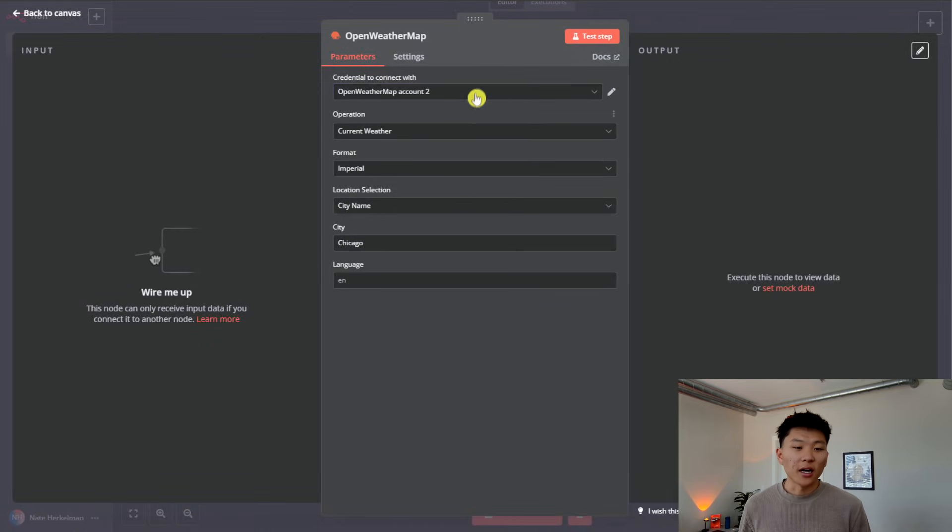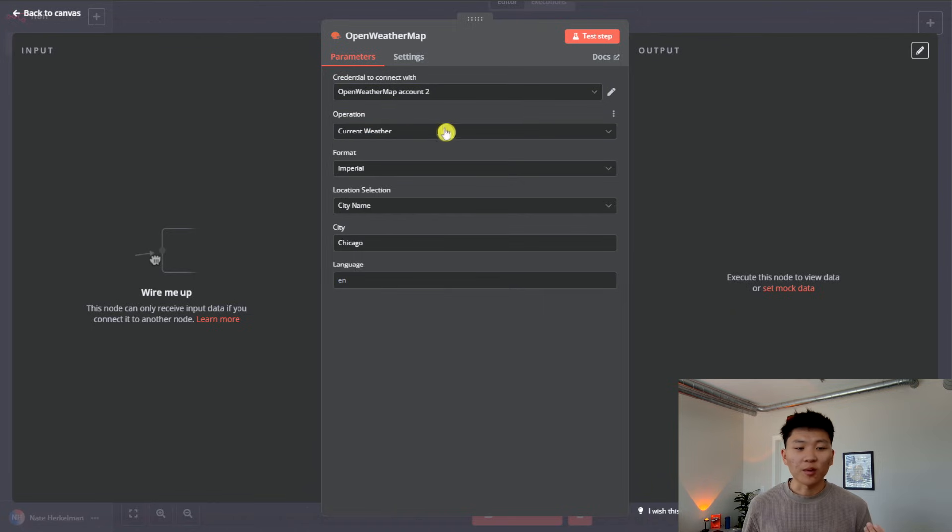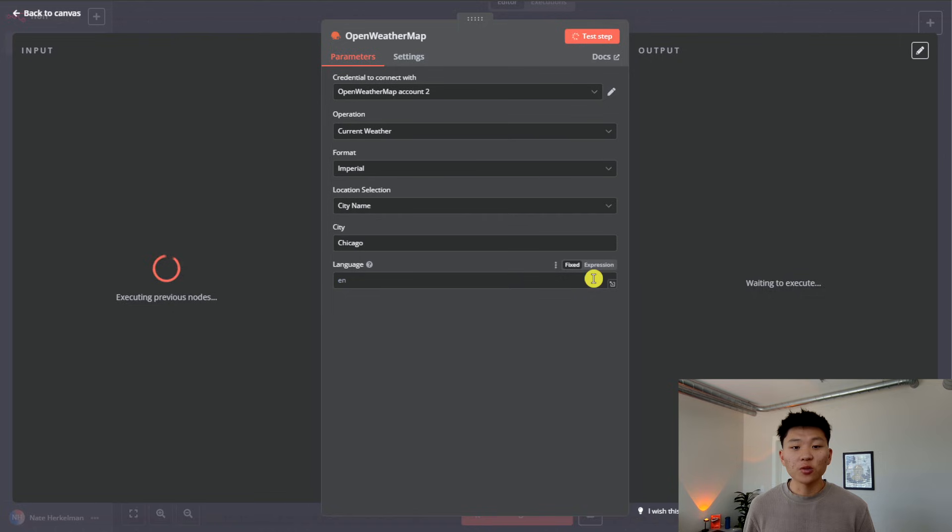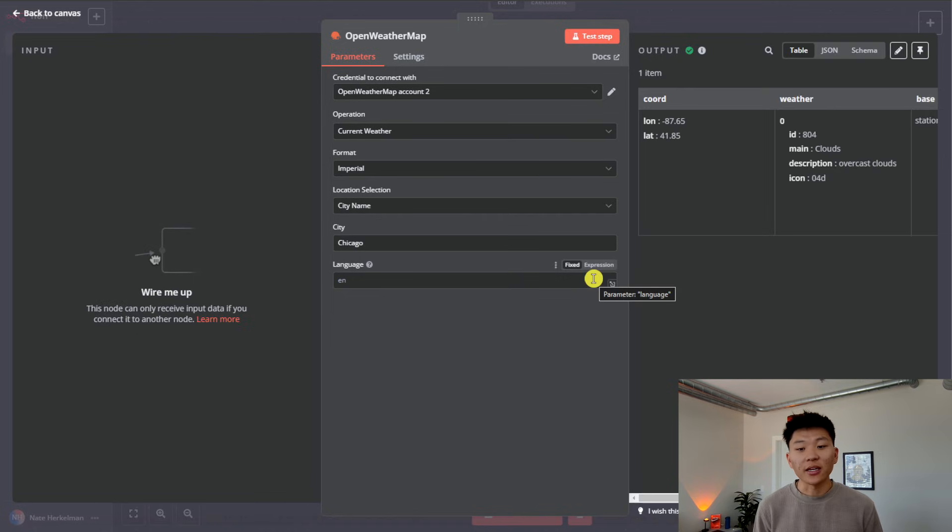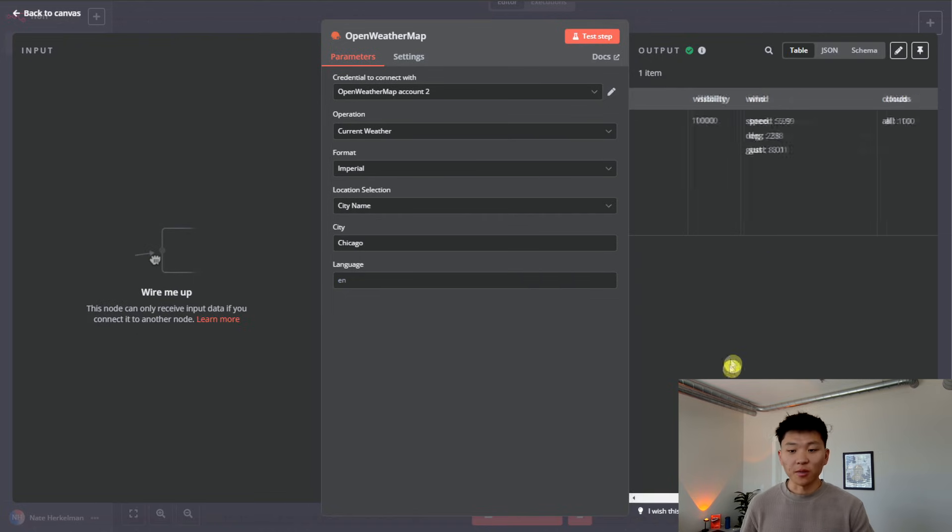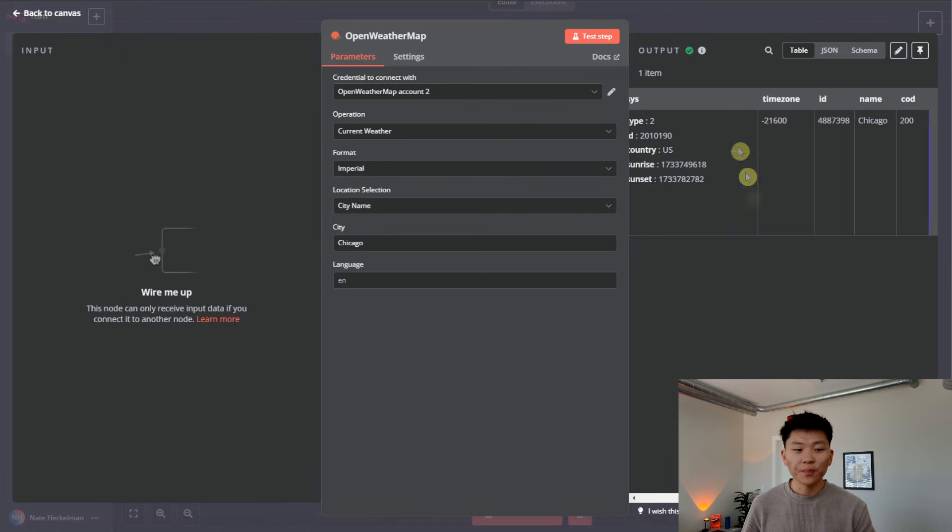Our operation is we're looking for weather, we have a format, we can select the location. So this is doing the exact same thing that we just did within our HTTP request. As you can see, we're getting back the exact same information for Chicago. But it just made it a lot easier.